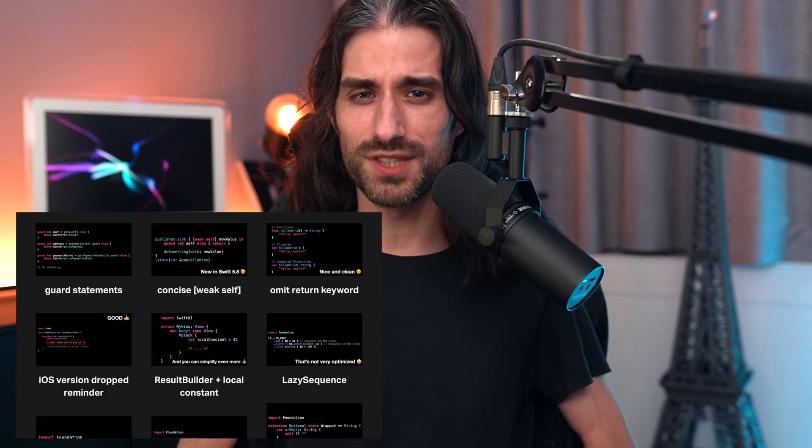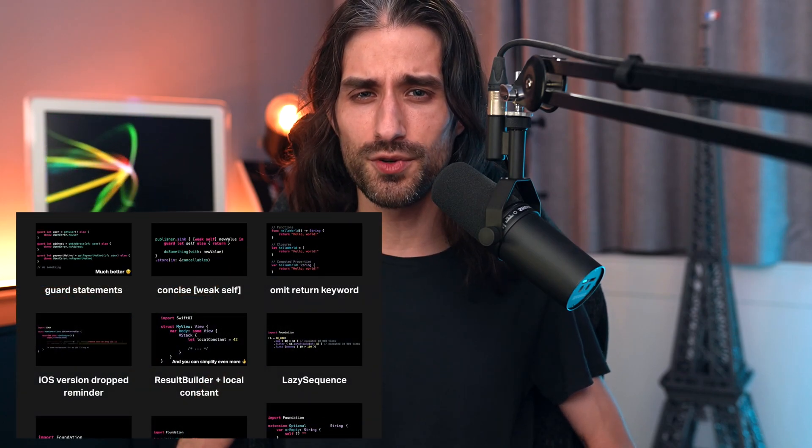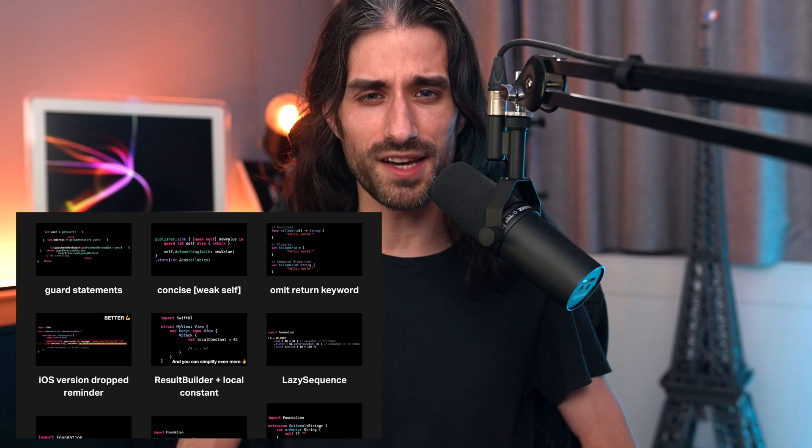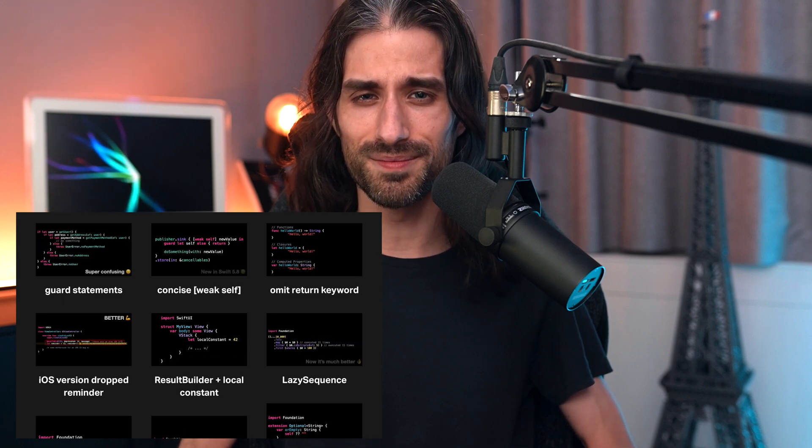That's it. These were the three tips I wanted to share with you. I hope you enjoyed them and they will indeed help you write better Swift code. If you want to see more tips like this, I've got quite a few of them on my website. The link is in the description. Thank you for watching and see you next time.